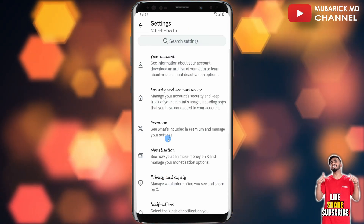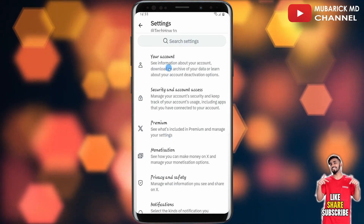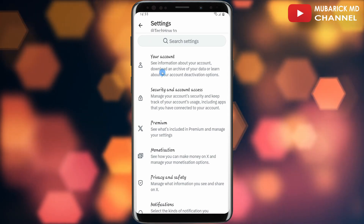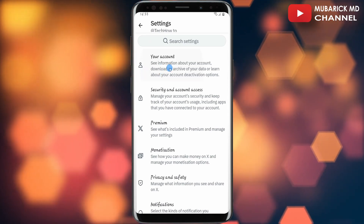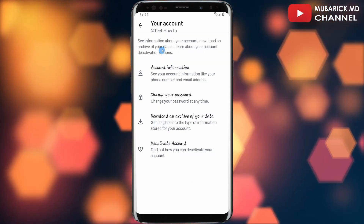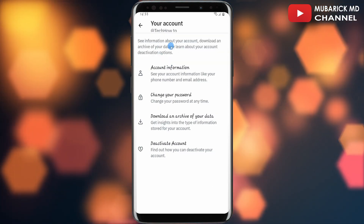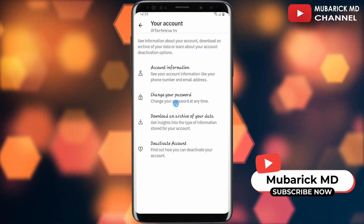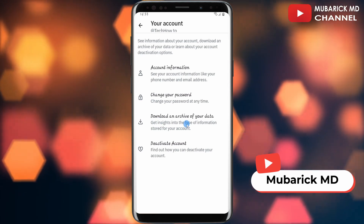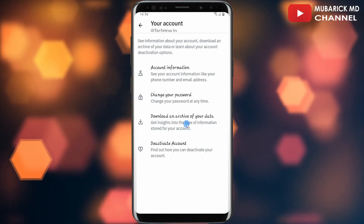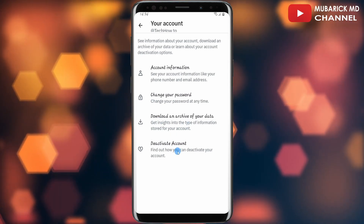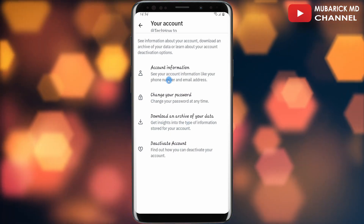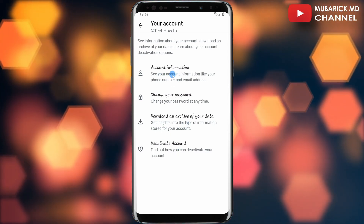Then with this selected, you have a pool of options. Make sure to select your Account. On this interface, you have Account Information, Change Your Password, Download an Archive of Your Data, and Deactivate Account. In this case, we are interested in Account Information.